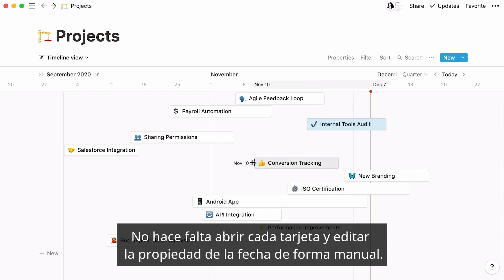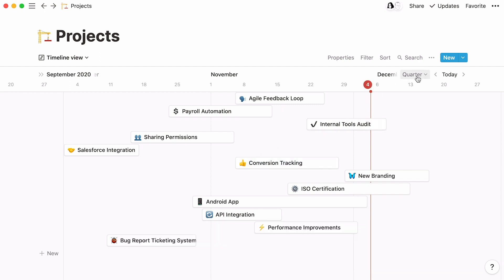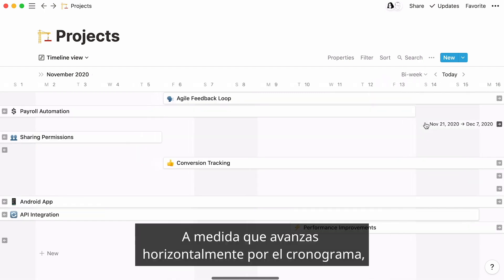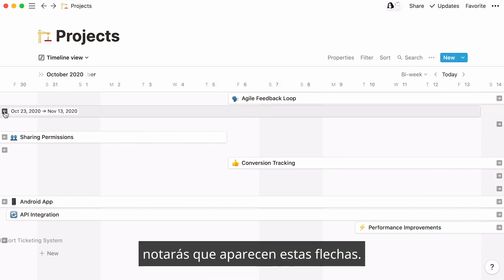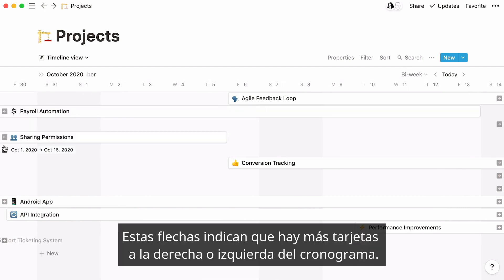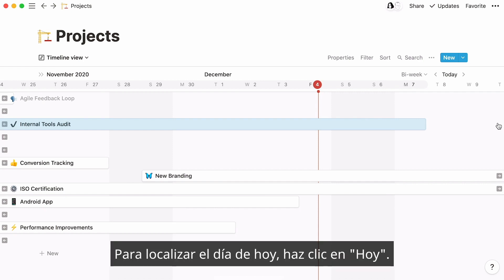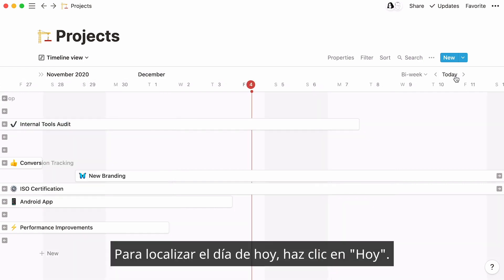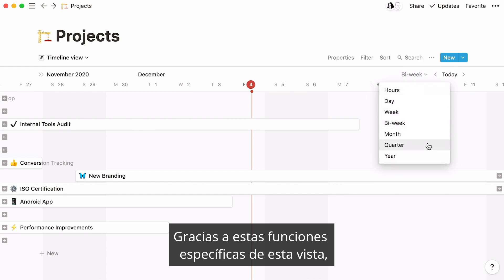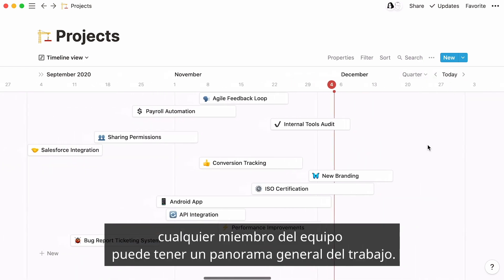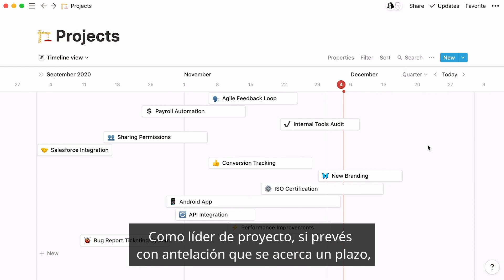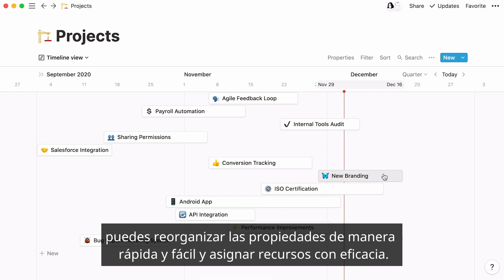No need to open each card and edit the date property manually. As you horizontally scroll through your timeline, you'll notice these arrows that appear. They indicate that there are cards that exist further left or right of the timeline. Click on the arrows to jump to these parts. To locate today's day on the timeline, click on Today. Thanks to these features, which are specific to timeline views, any team member can see the full picture of the work at hand. As a project lead, if you can quickly see that a deadline is coming up, you can rearrange your priorities quickly and easily, and effectively allocate resources.